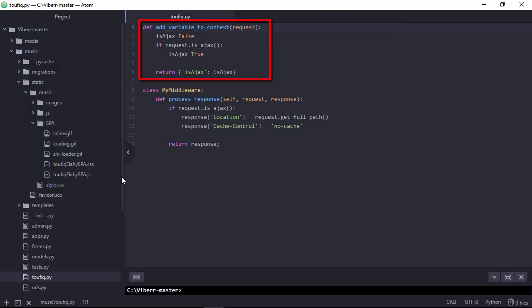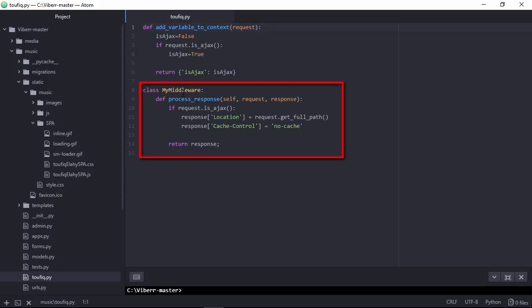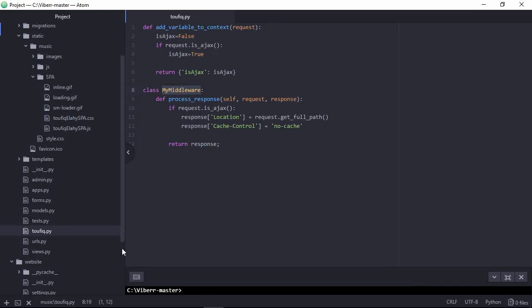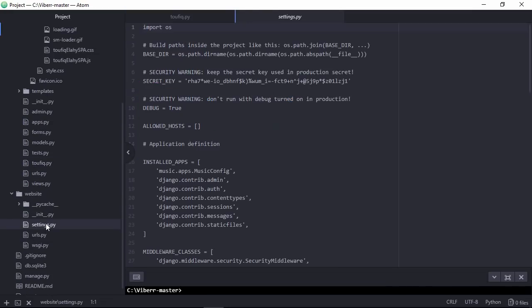And this middleware function is responsible to set response header. Let's register.